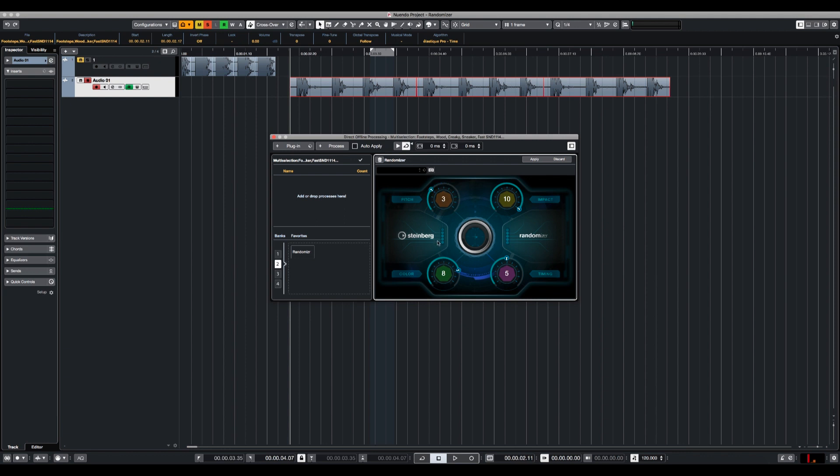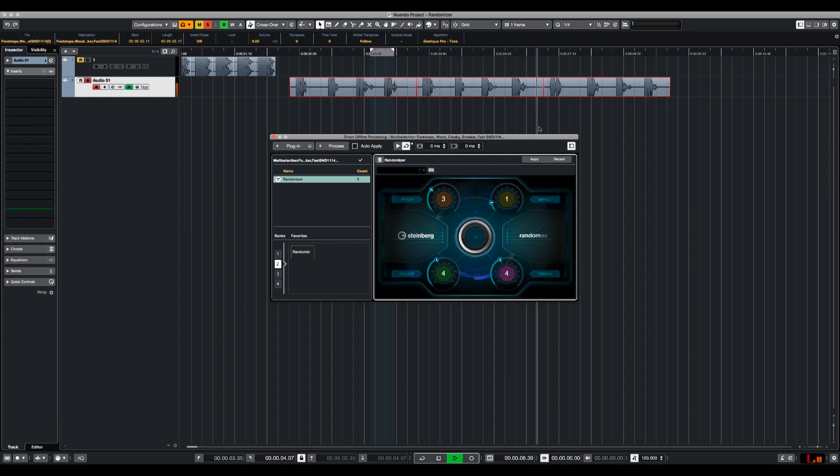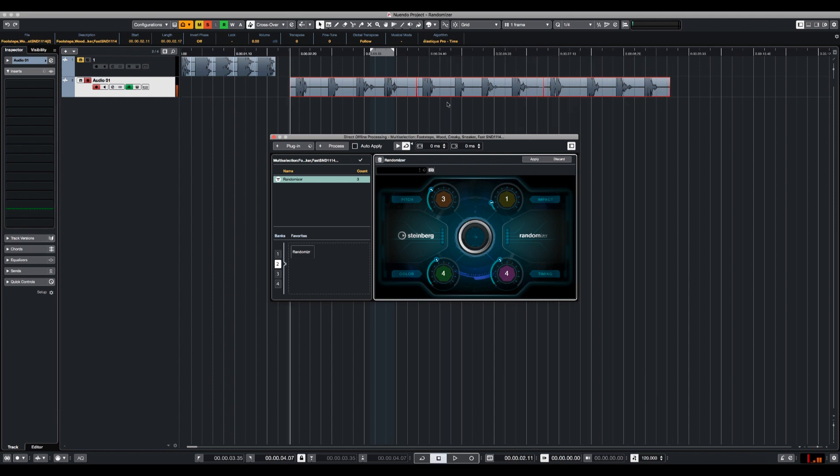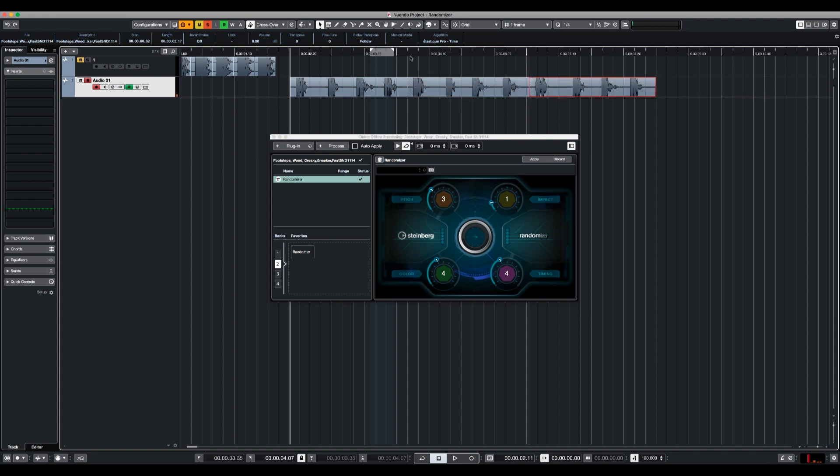So pitch, impact, color, and timing. Let's see what happens. Alright, so it's a little bit different each time.